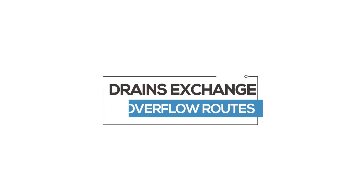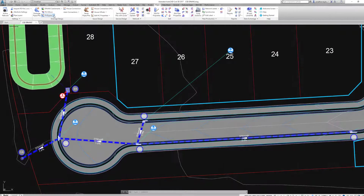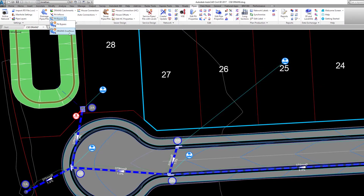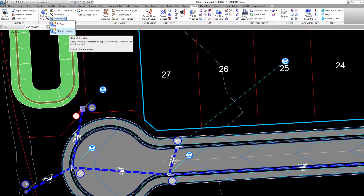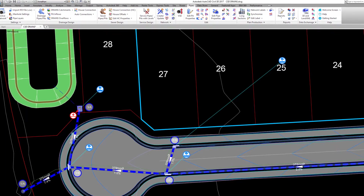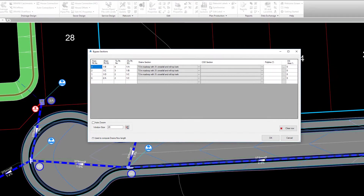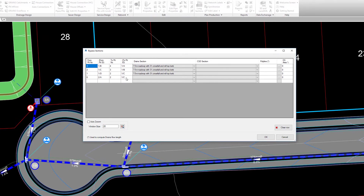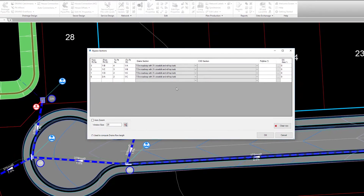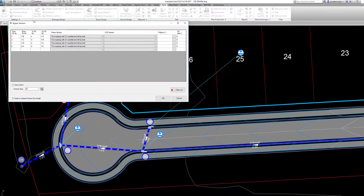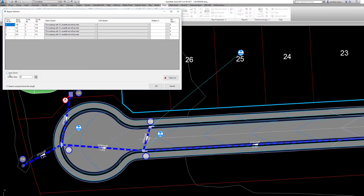Next, let's review bypass. In the Pipes ribbon Bypass pulldown, Drains overflow route cross sections can now be specified. The form lists all the bypass that has been specified with the bypass tool. You can then determine the drain section to be applied. In the form, we can view the pits between which bypass has been confirmed. Picking a row will automatically zoom to the pits being reviewed.